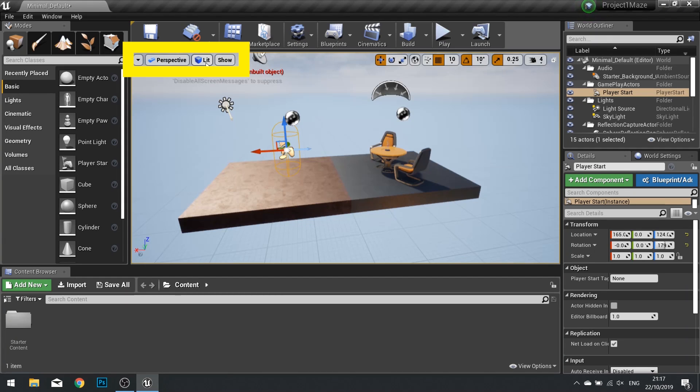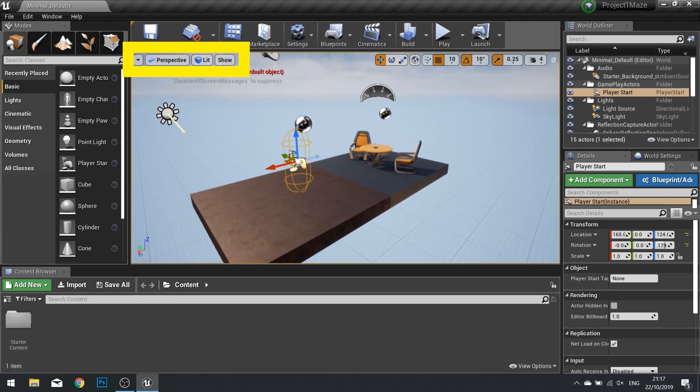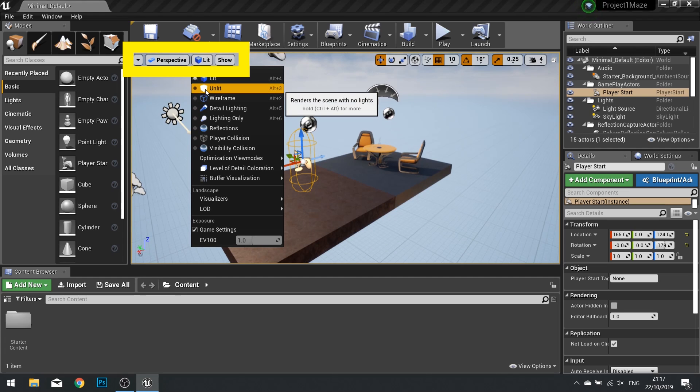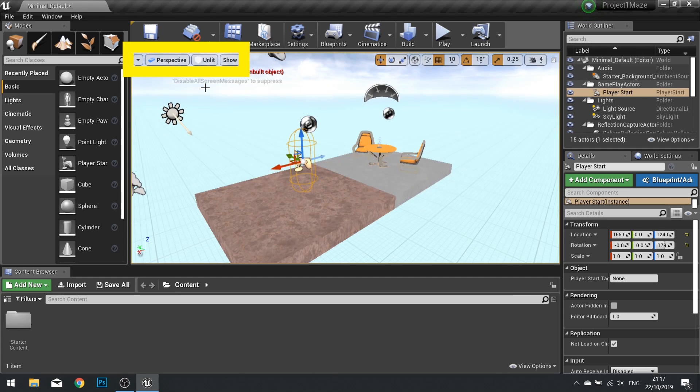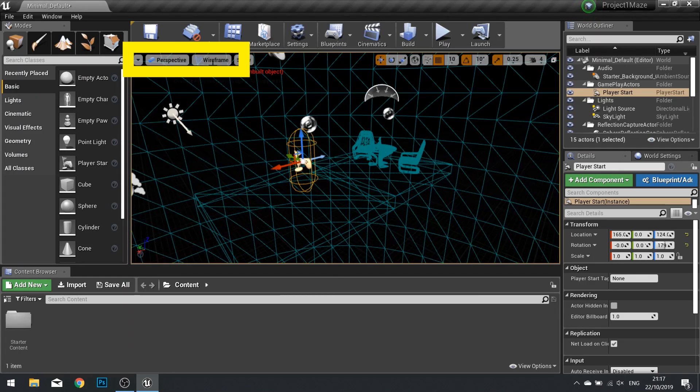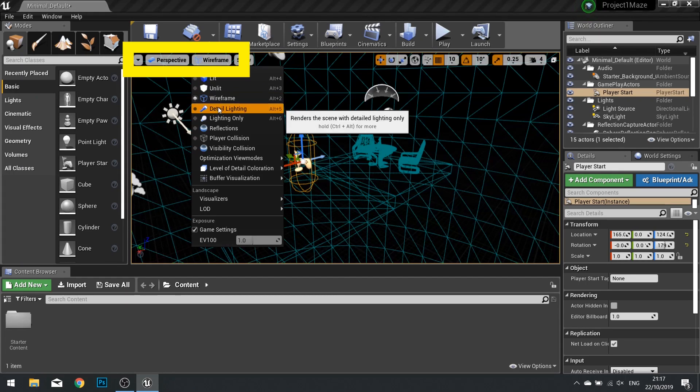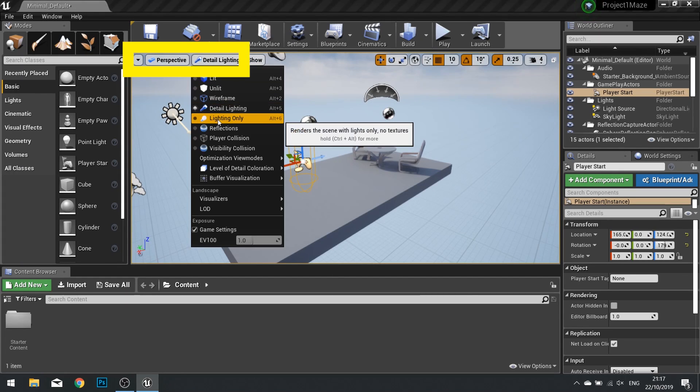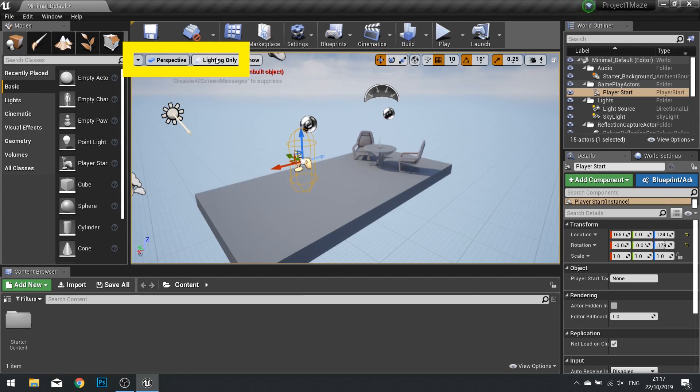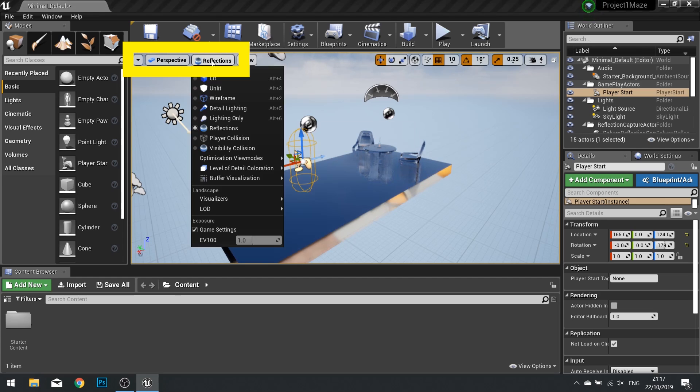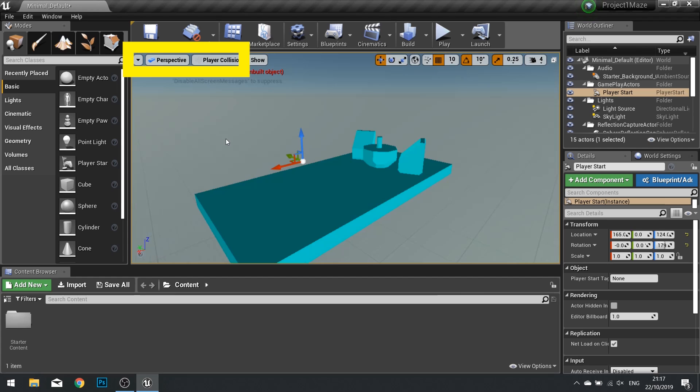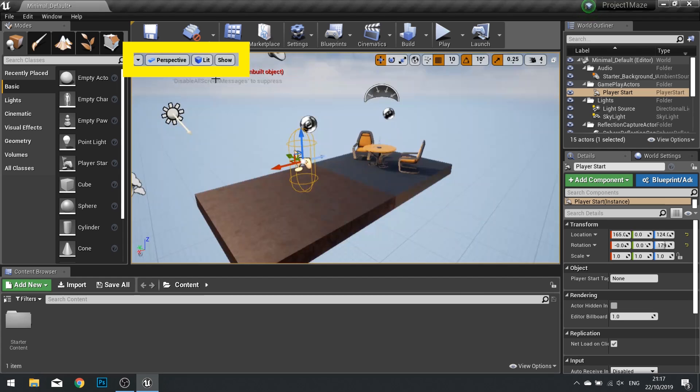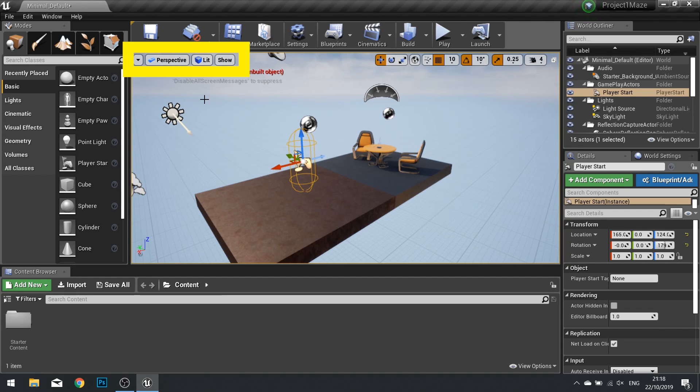We also change the way it's rendered. By default it's lit. That means it's going to be shown with the shading, lighting and textures. But we can change this to unlit, wireframe, detailed lighting, lighting only, reflections, player collision and so forth. There are plenty more options available to you in those menus. Help yourself and just play around to see what it's like.